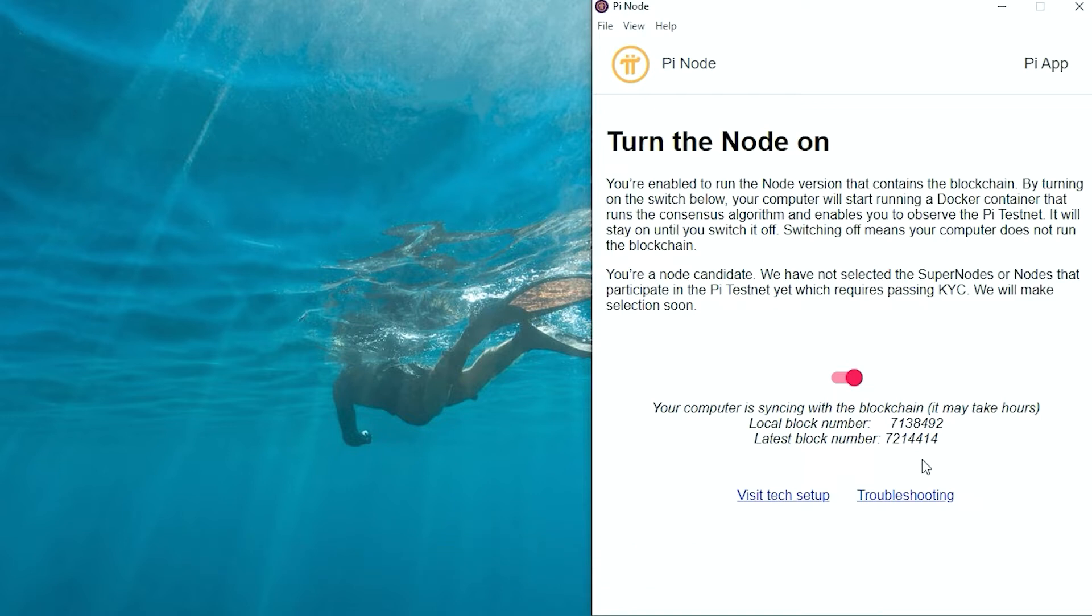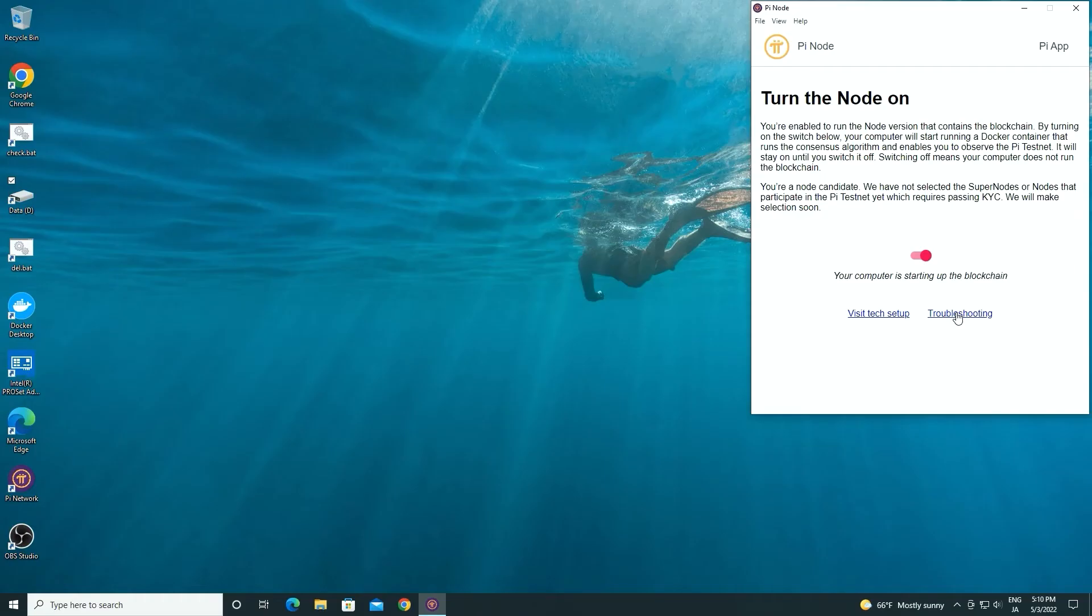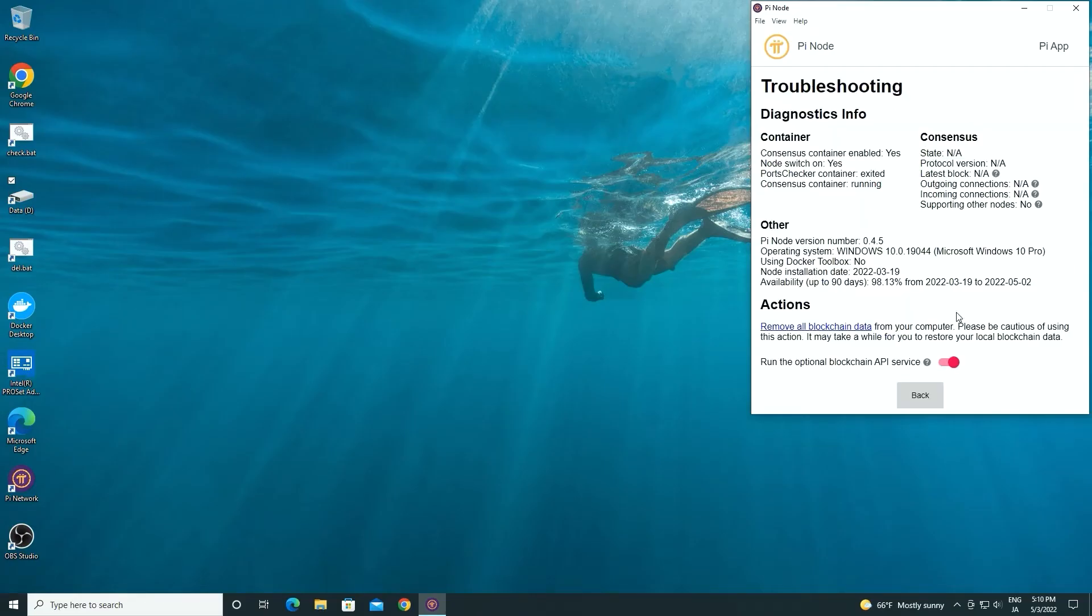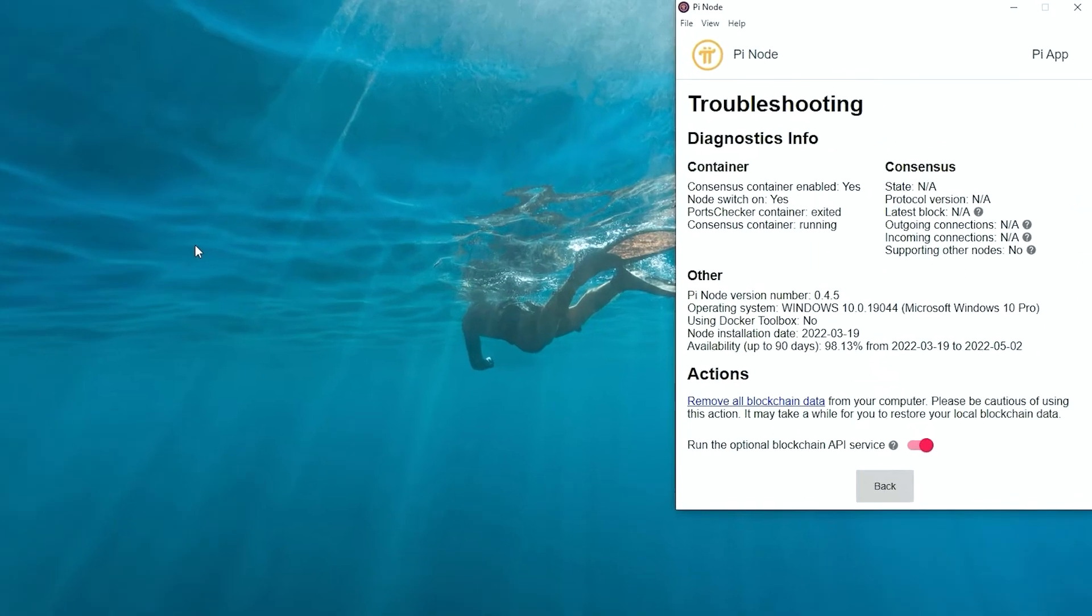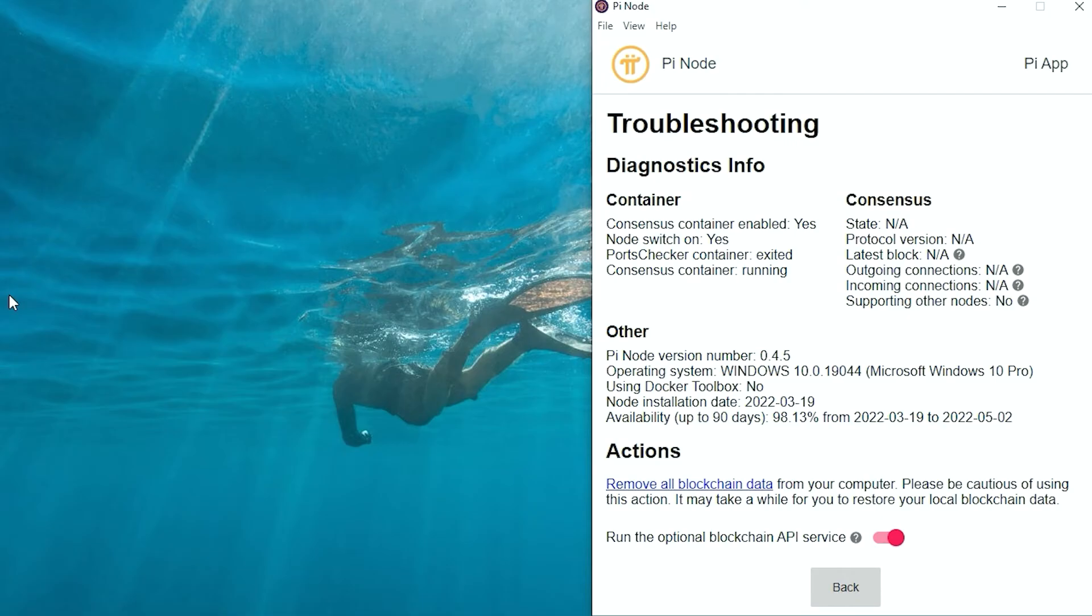In my case, both local and latest block numbers are increasing. They are open, but the local refreshing speed is slower than the latest increasing. If we click the troubleshooting link, the troubleshooting page will show like this. The container column looks fine.